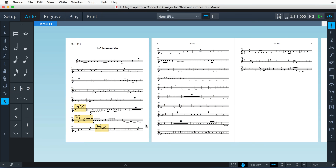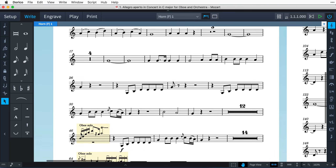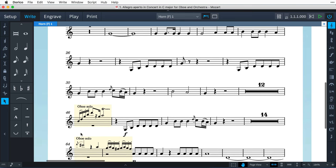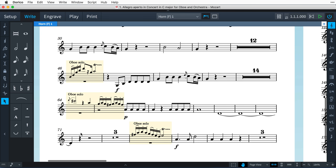Hello, I'm Anthony Hughes, and in this video I'll be introducing you to the new revolutionary Cues in Dorico 1.2, the advanced music notation software from Steinberg.